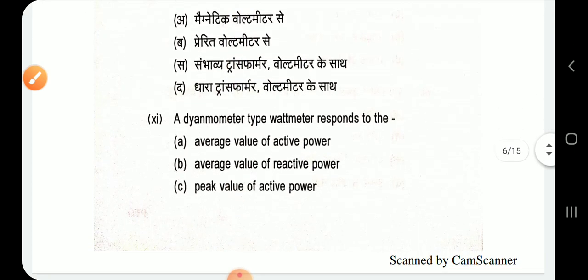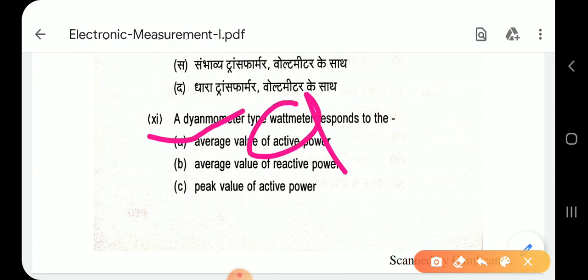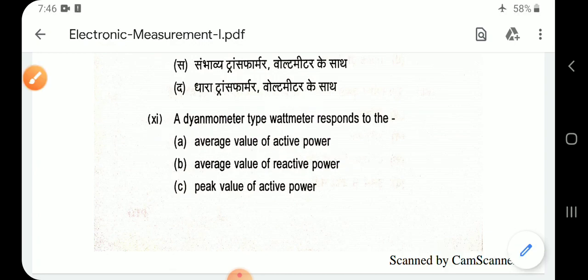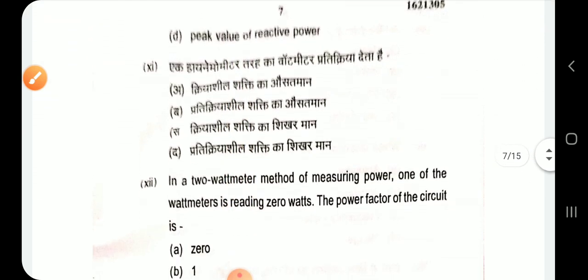Question 11: A dynamometer type wattmeter responds to the average value of active power. Option A.